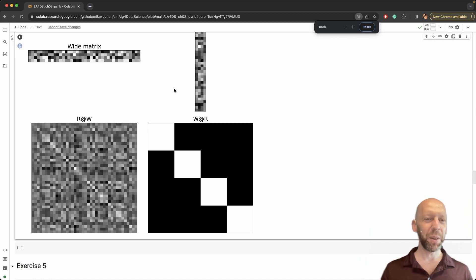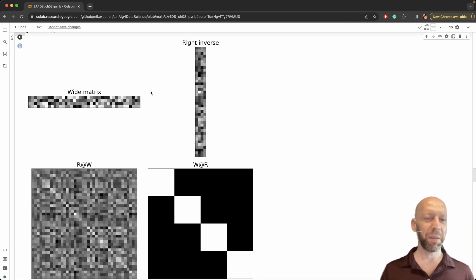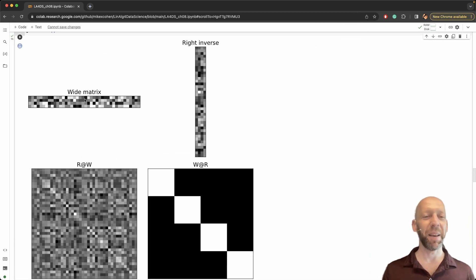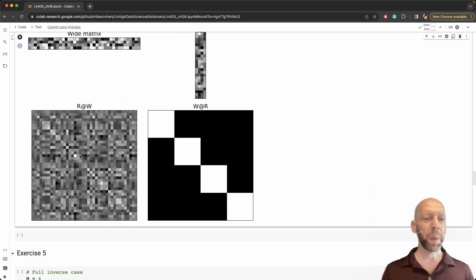If we zoom out you can see this is similar to the figure for the tall matrix and its left inverse. So here's the wide matrix. Here is its inverse, its one-sided inverse.